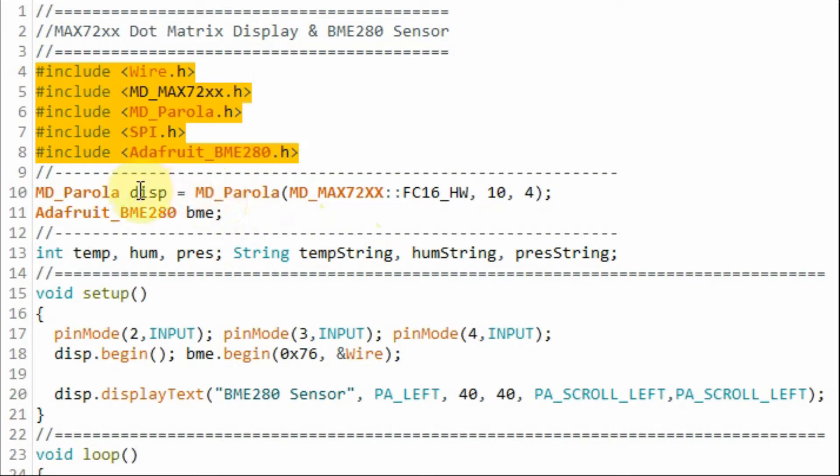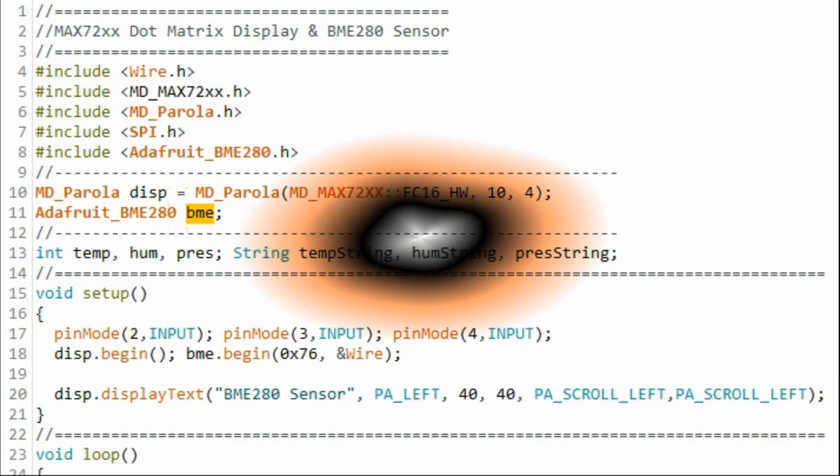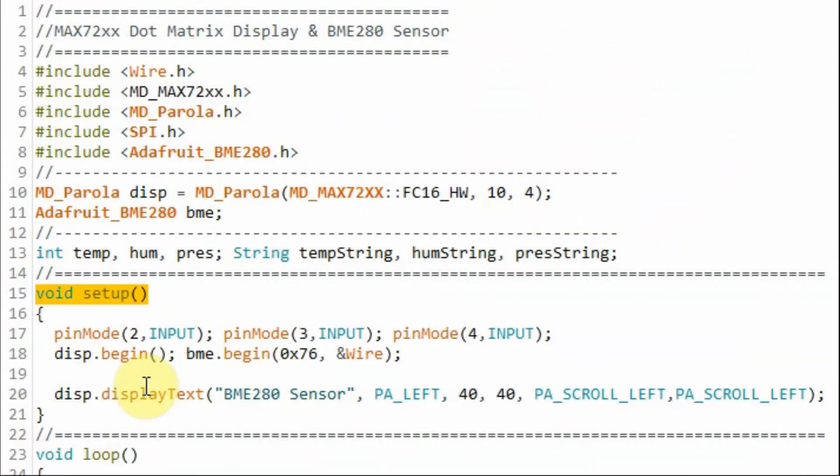We declare this object to access the MAX7219 display and this object to access the BME sensor. Within the setup function we initialize the display and the BME sensor.